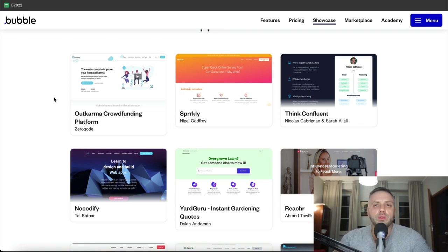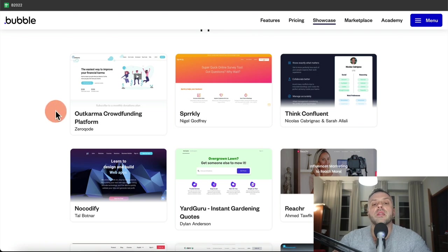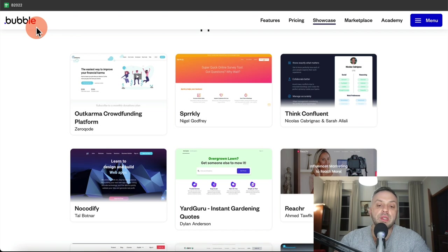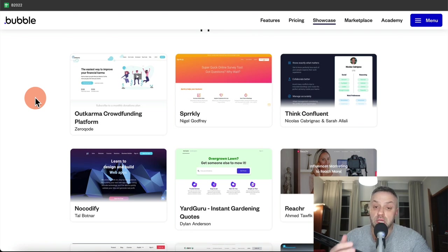So regardless what kind of app you're interested in building, the stuff we're going to talk about in this video is going to be valuable to you. The second reason I want to talk about these apps is that Bubble is showcasing them because they are valuable — and not only that, they're also very, very profitable. Bubble is not going to showcase apps that add little or no value to people's lives. These apps are solving real problems in all kinds of different niches.